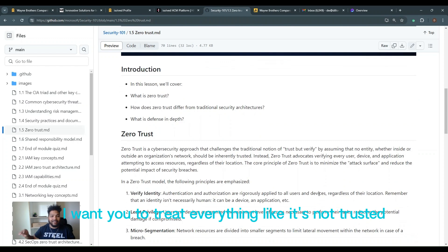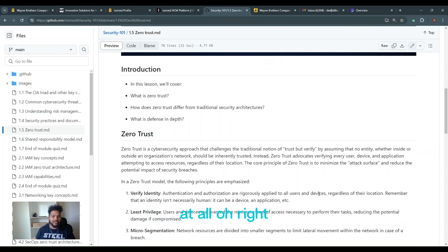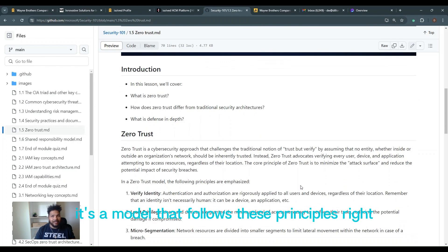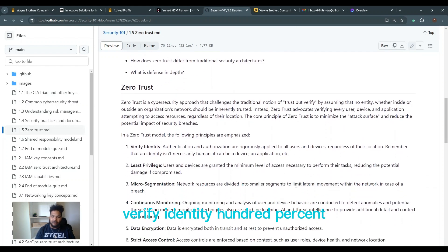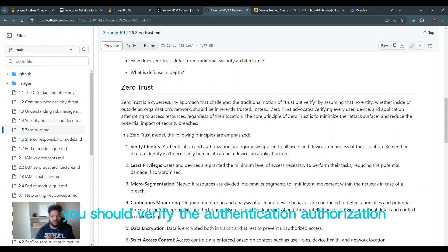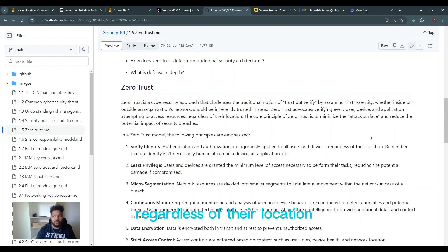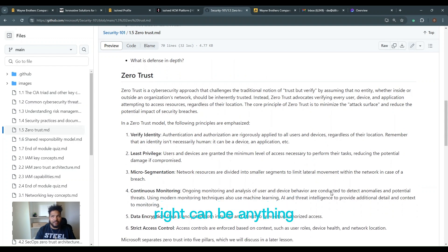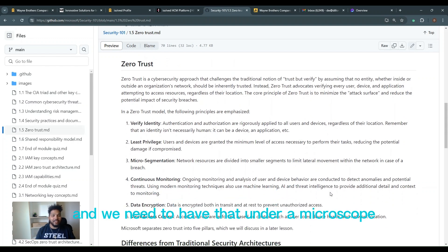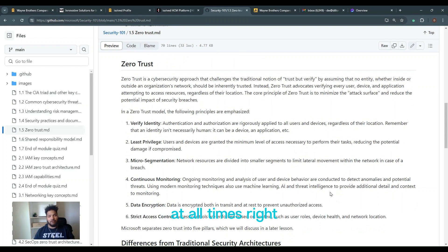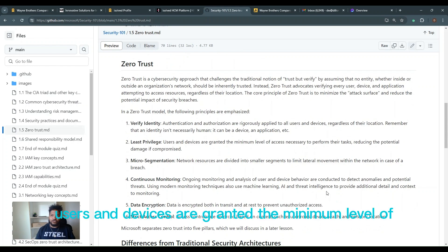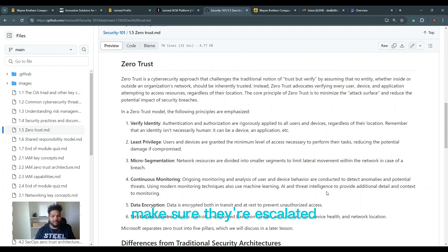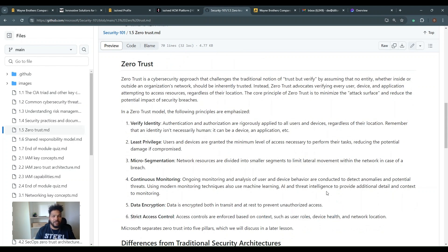And the framework itself is an approach. At the end of the day, it's a model that follows these principles. Verify identity 100%. You should verify the authentication authorization rigorously applied to all users and devices, regardless of their location. It can be anything. Identity is now the micro point for security, and we need to have that under a microscope at all times. Least privilege. Users and devices are granted the minimum level of access necessary for their position and role at all times. Make sure if they're escalated to get them escalated permissions.